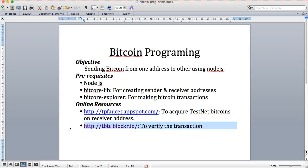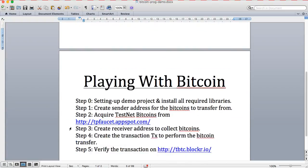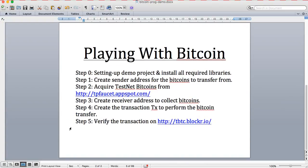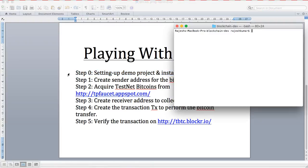For the demonstration we have a number of steps. We'll start with step zero where we're going to set up one demo project and install all the core libraries in that particular project.